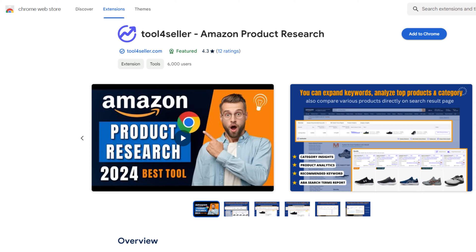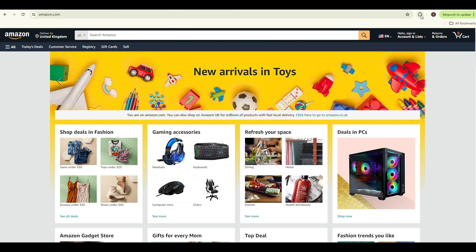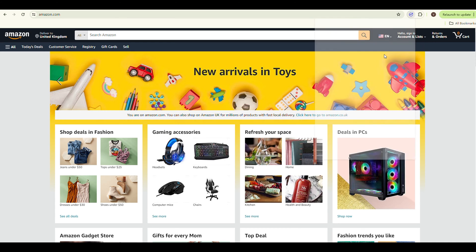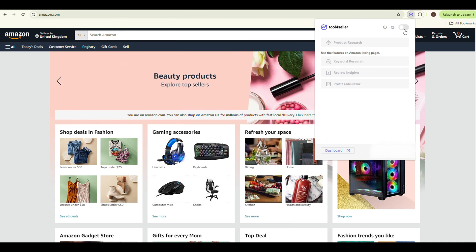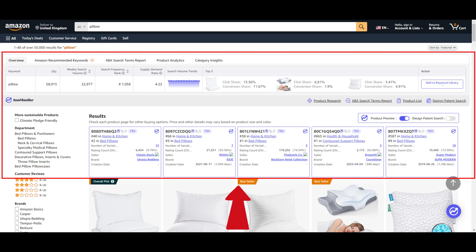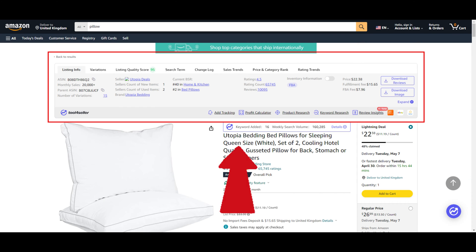First, download the Tool4Seller Chrome extension and log in. Then navigate to Amazon, click the extension button in Google Chrome to launch the feature, and you will find the extension on the search results page or the product listing page.